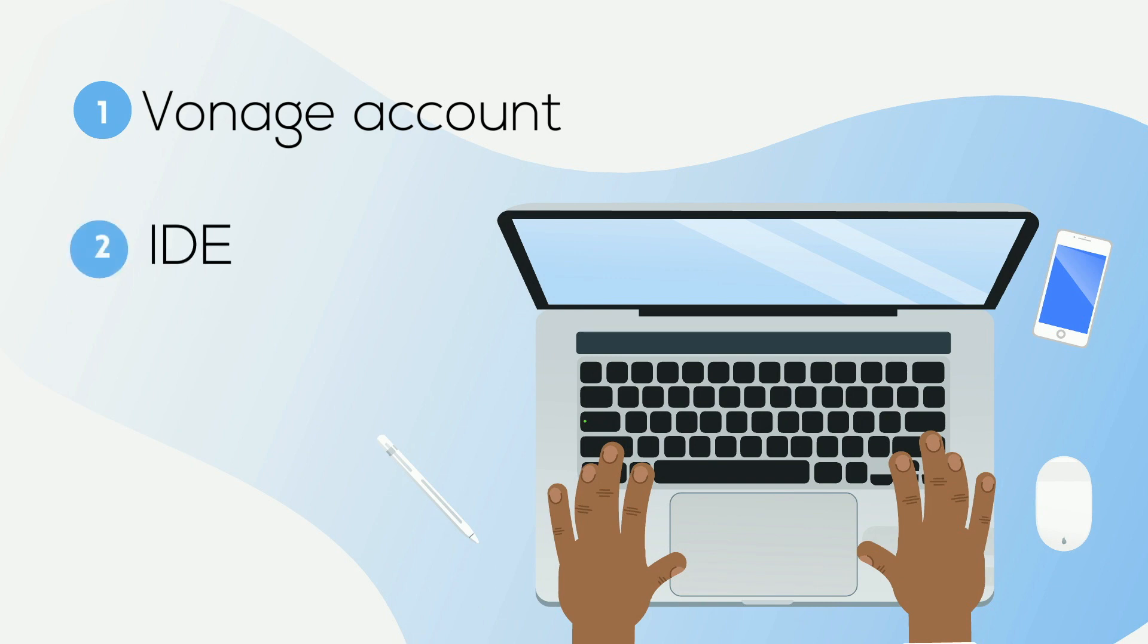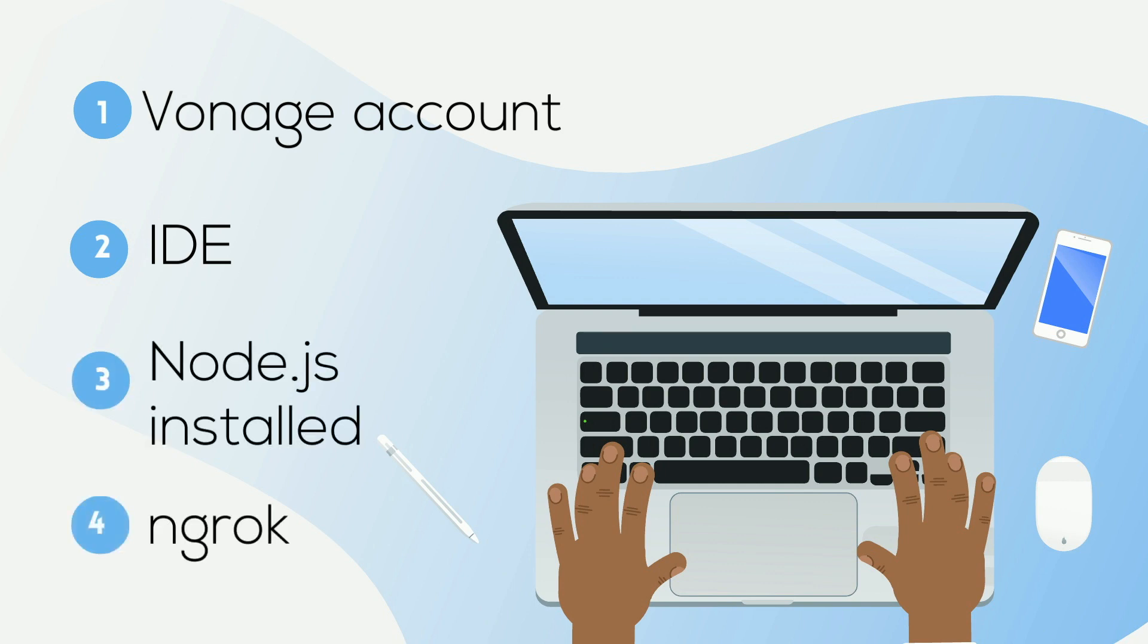You'll need an IDE, I'll be using VS Code, Node.js installed on your machine, and ngrok in order to make the code on your local machine accessible to the outside world.